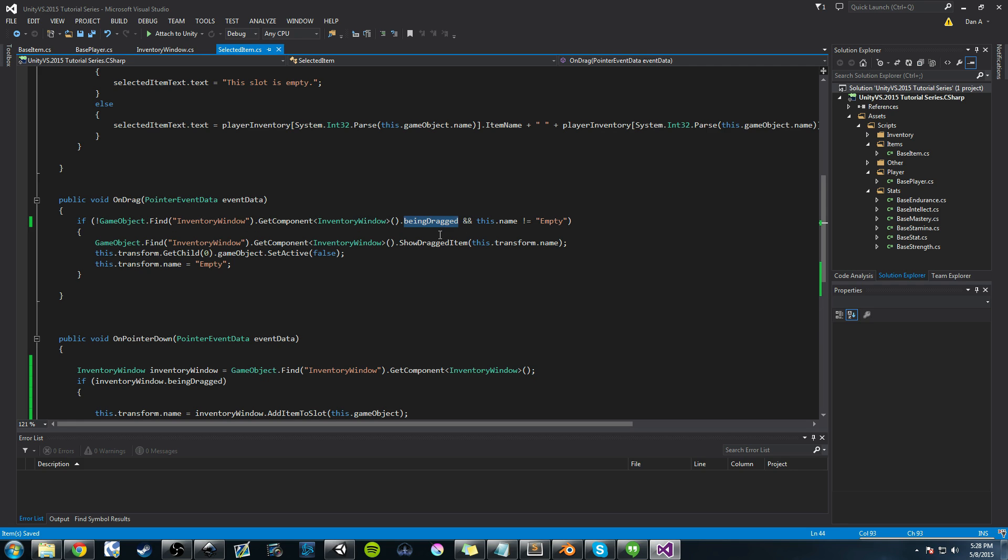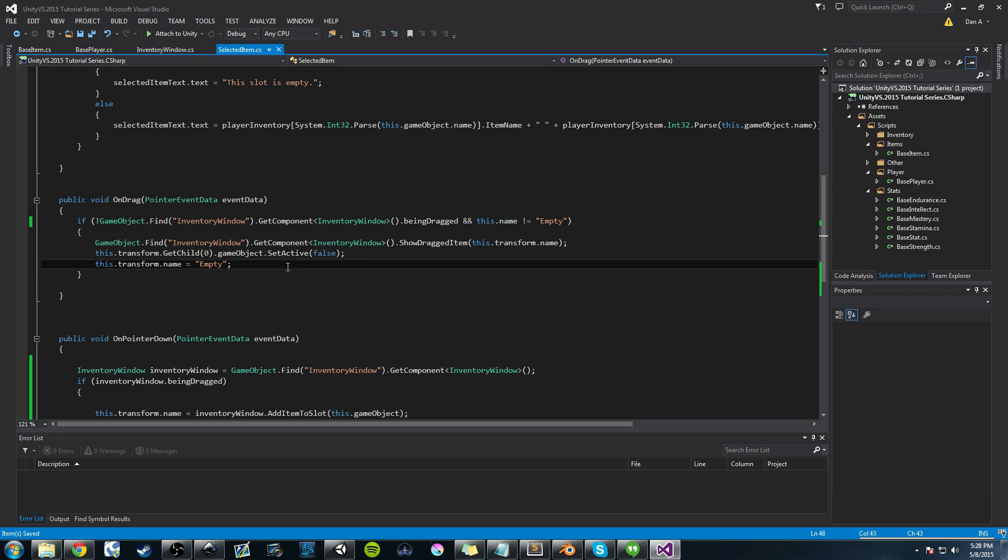We're saying hey, is being dragged false and is this slot name empty? If that's true or it's not empty, if that's true, then we can go ahead and run our dragging methods. It's located in the inventory window class.